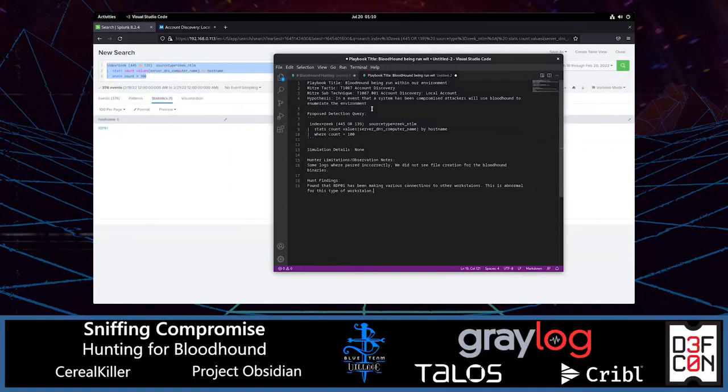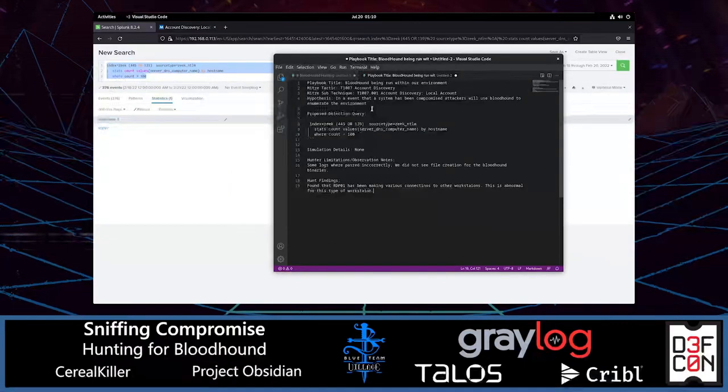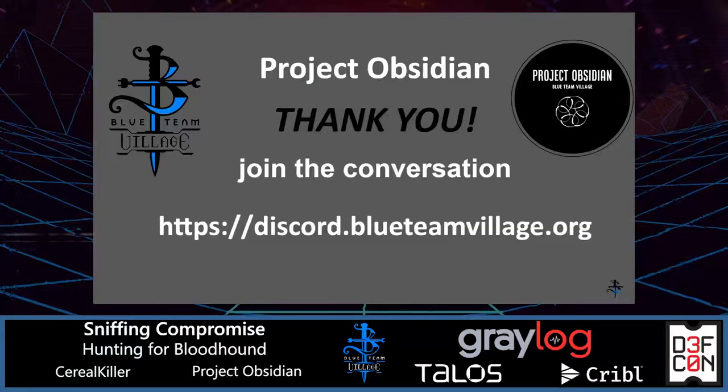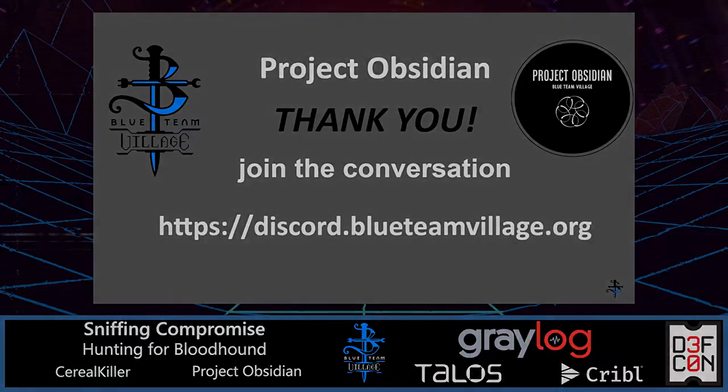And I want to say thank you for joining me on this journey. And if you feel like continuing this conversation, please join us on the Blue Team Village Discord. Thank you, thank you.